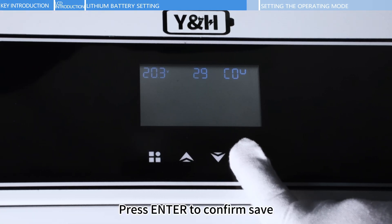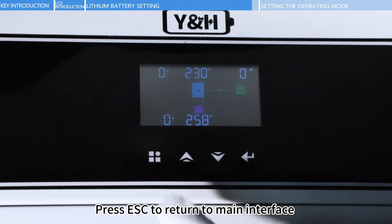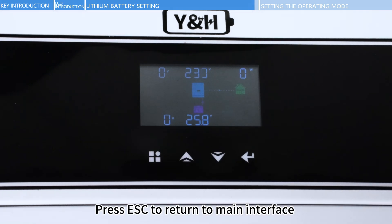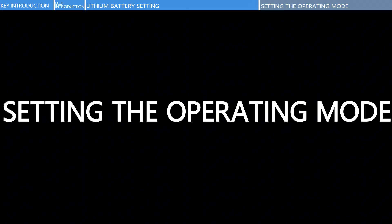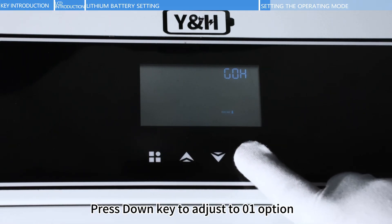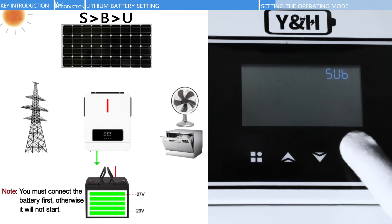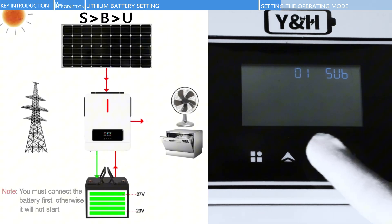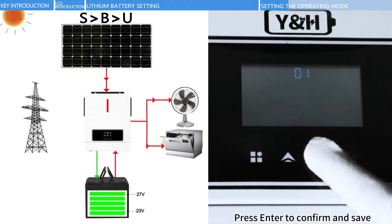Press Enter to confirm and save. Press ESC to return to the main interface. Press and hold the Enter key for more than 5 seconds to re-enter the setting parameter interface. Press the Down key to adjust to option 01. Press Enter to confirm.